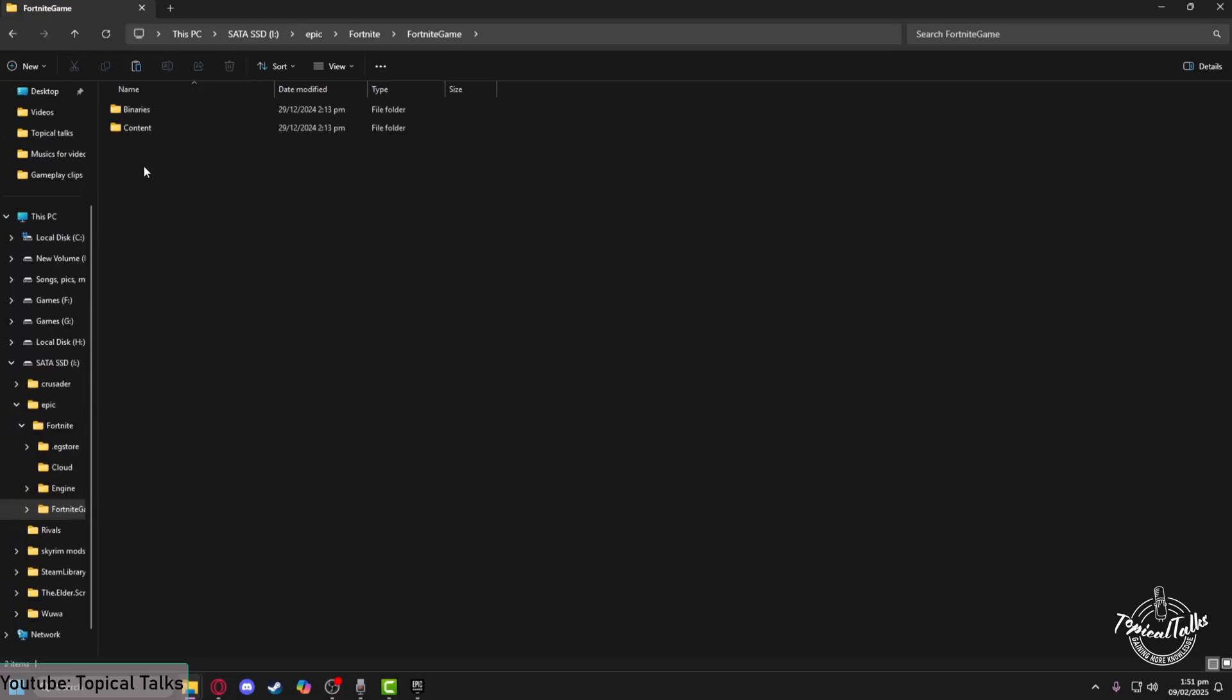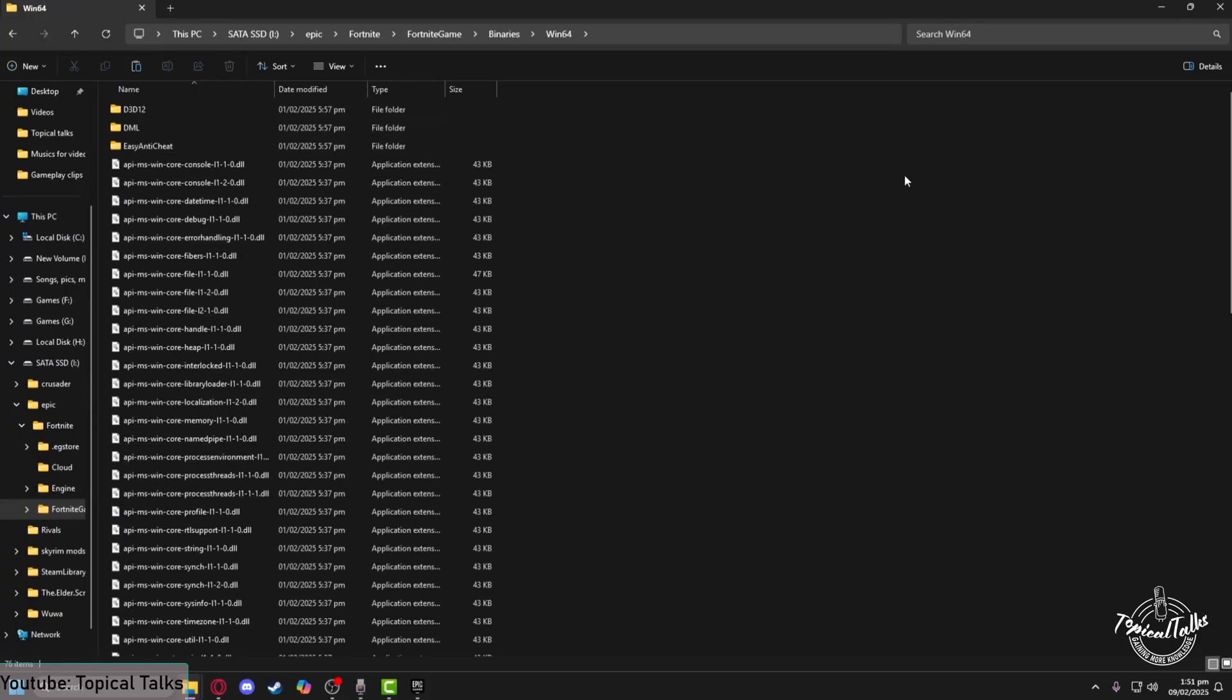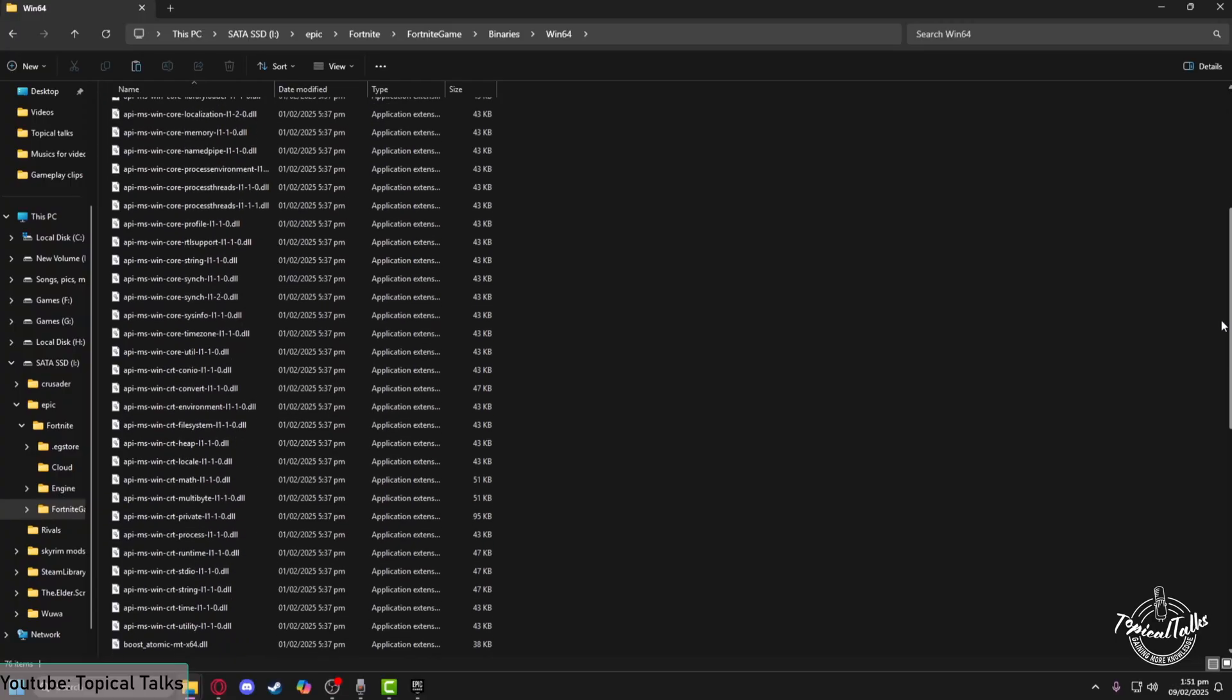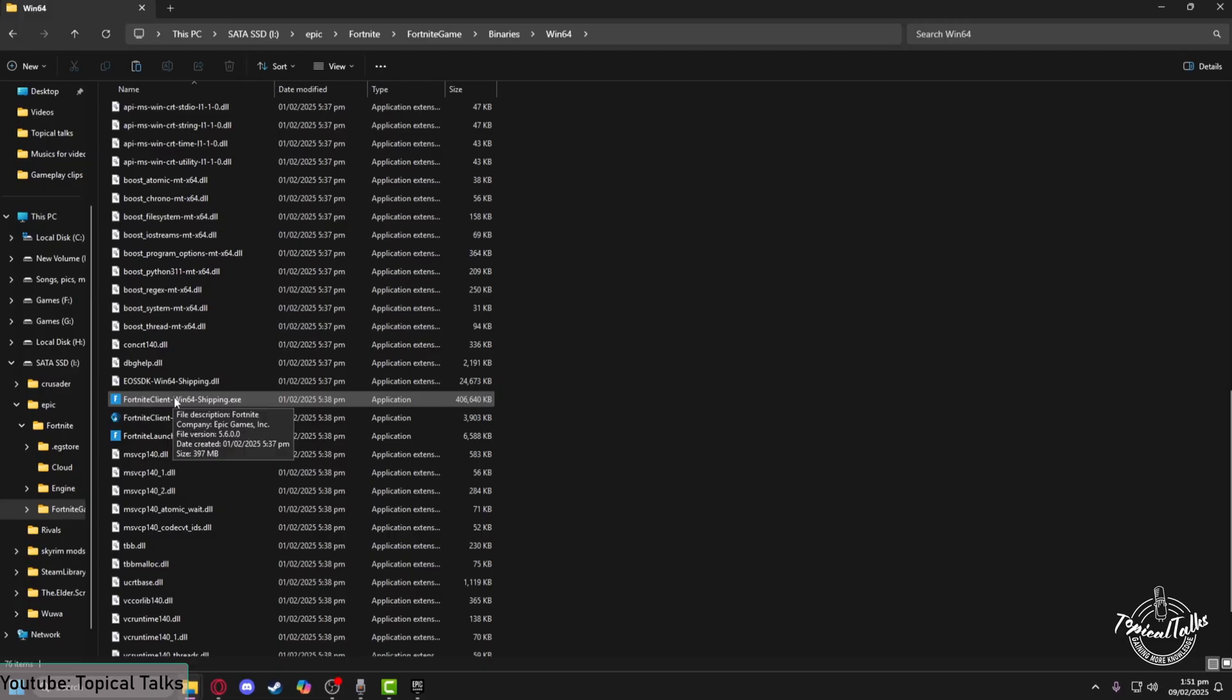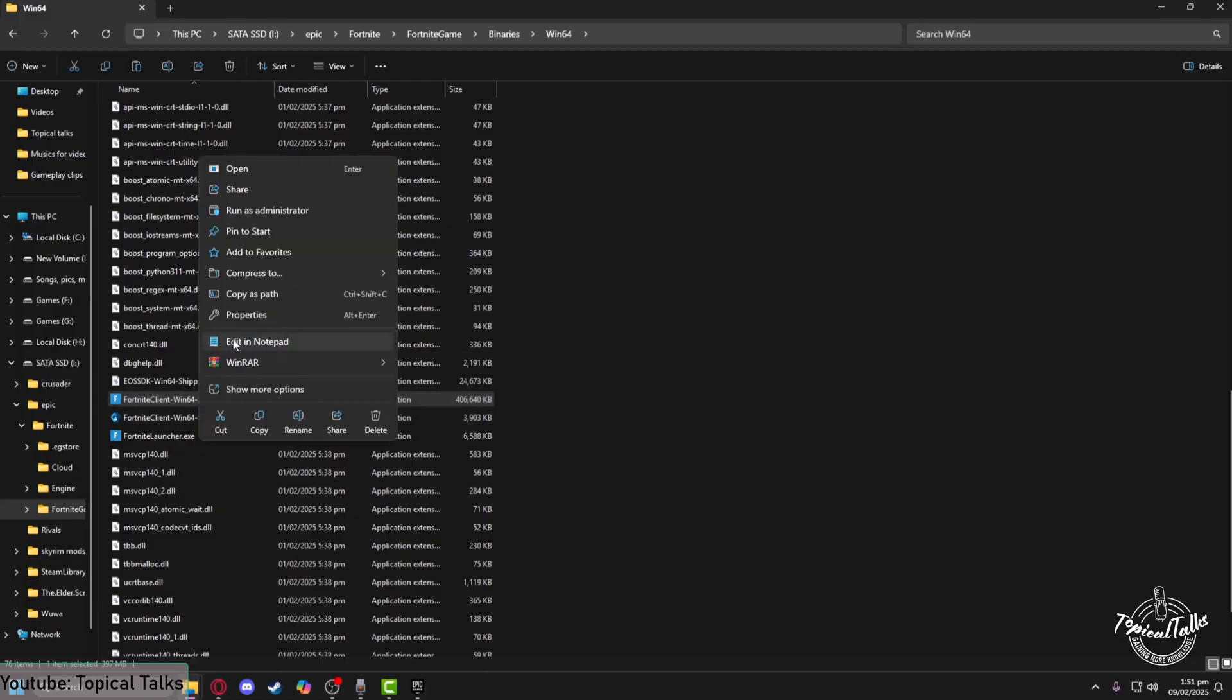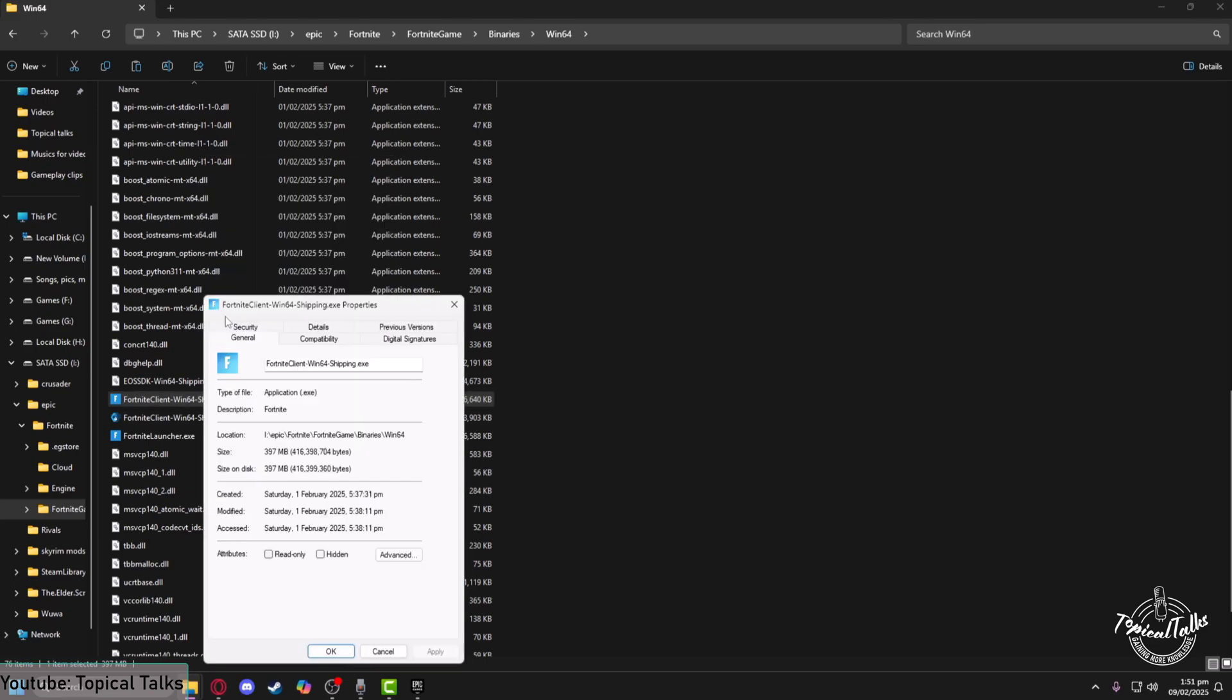You need to head to Fortnite Game, Binaries, Win64. Now scroll down until you find the exe file of Fortnite which is FortniteClient-Win64-Shipping.exe. Right-click on it, go to Properties, and then go to the Compatibility tab.